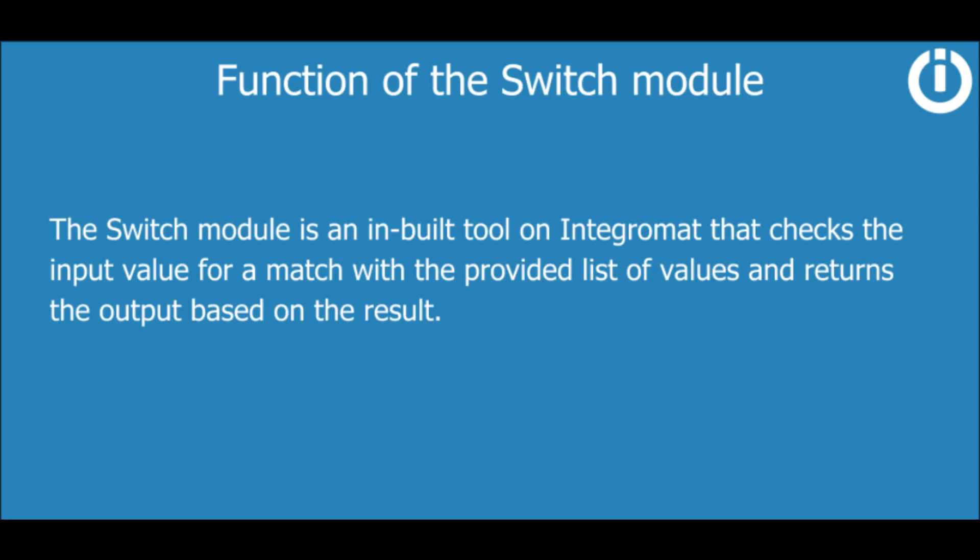The Switch module is an inbuilt tool on IntegraMAT that checks the input value for a match with the provided list of values and returns the output based on the result.